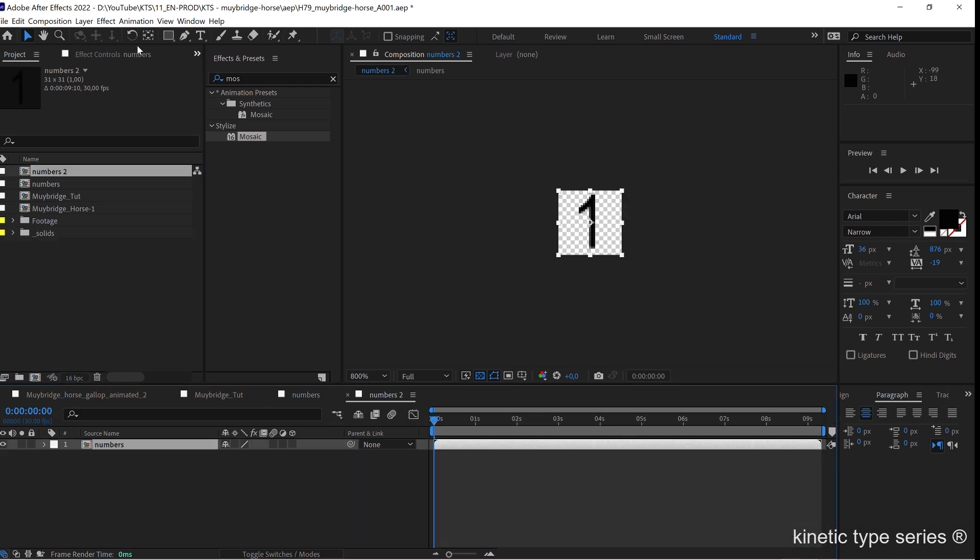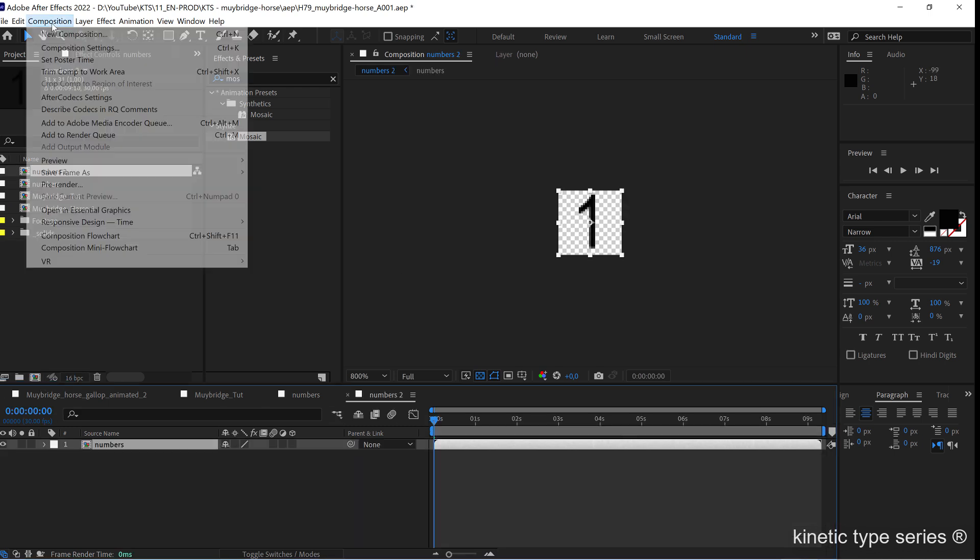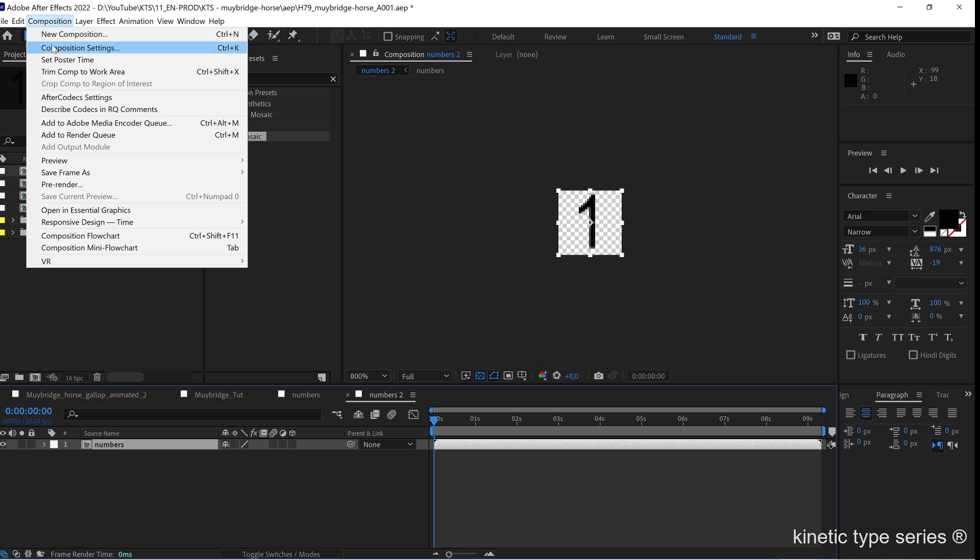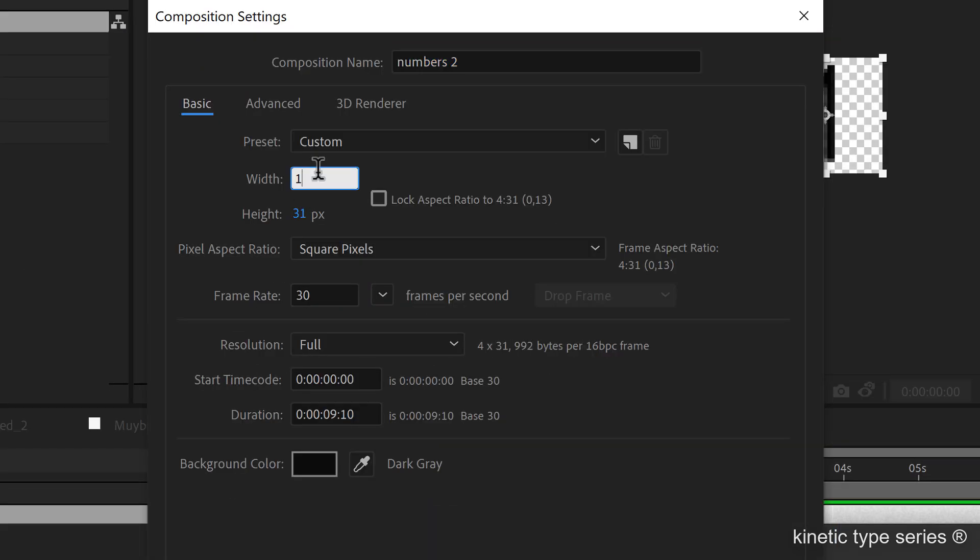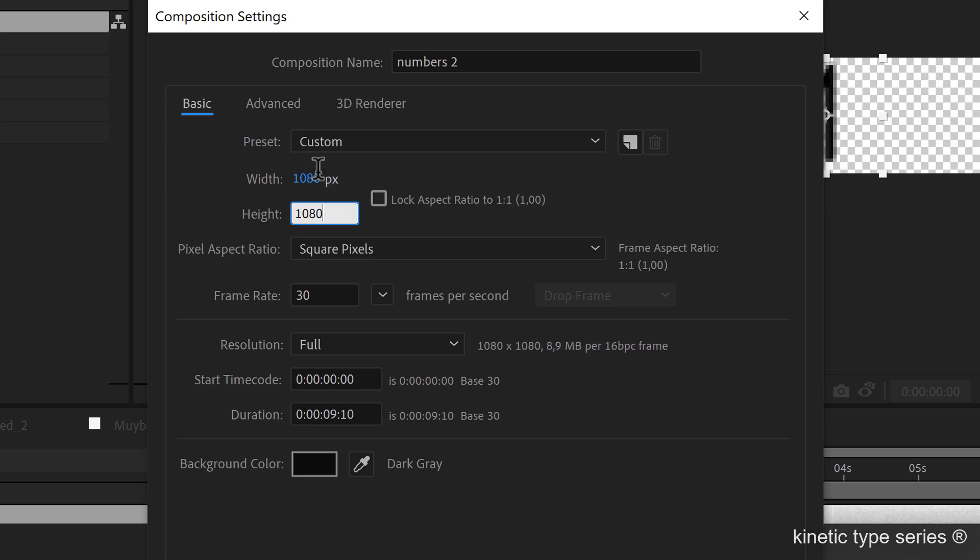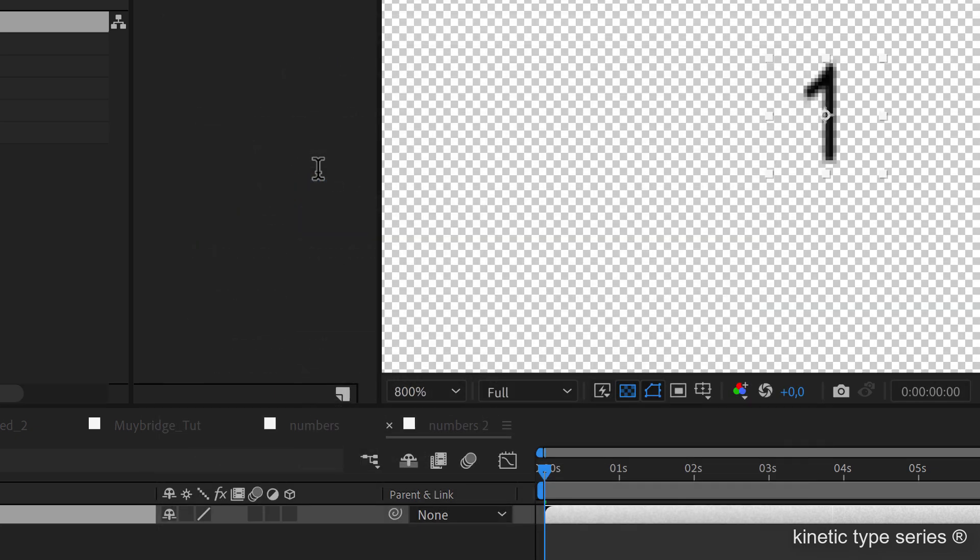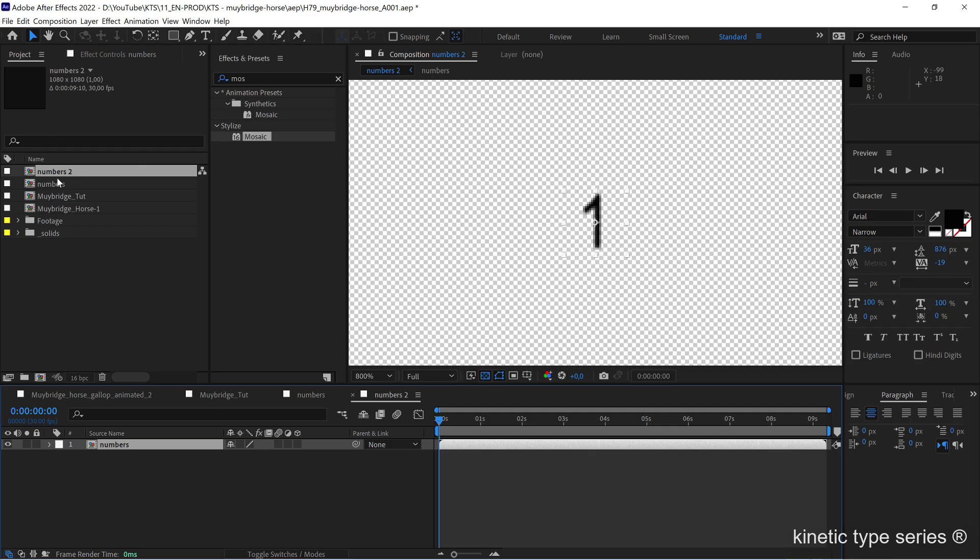The first thing that we need is we need to change the resolution here in the composition settings, because this now needs to be the same size as the main comp. That's it, and we're going to rename it.